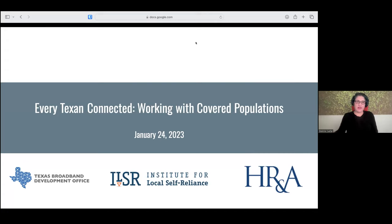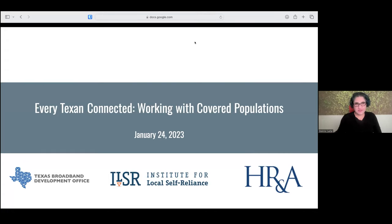Today's presentation is 'How Every Texan Connected: Working with Covered Populations.' I am joined today with a member of the ILSR team. I'm going to give him a chance to introduce himself before I move on to the agenda.